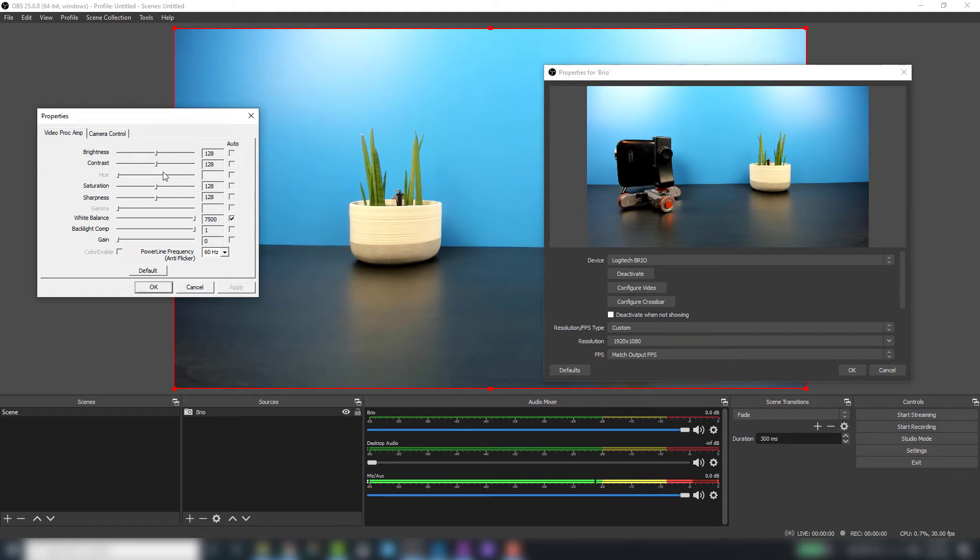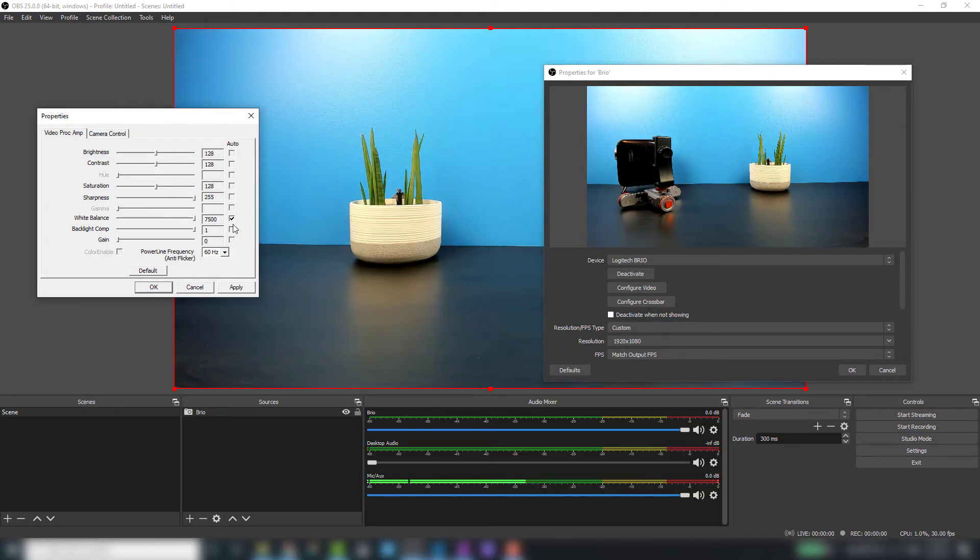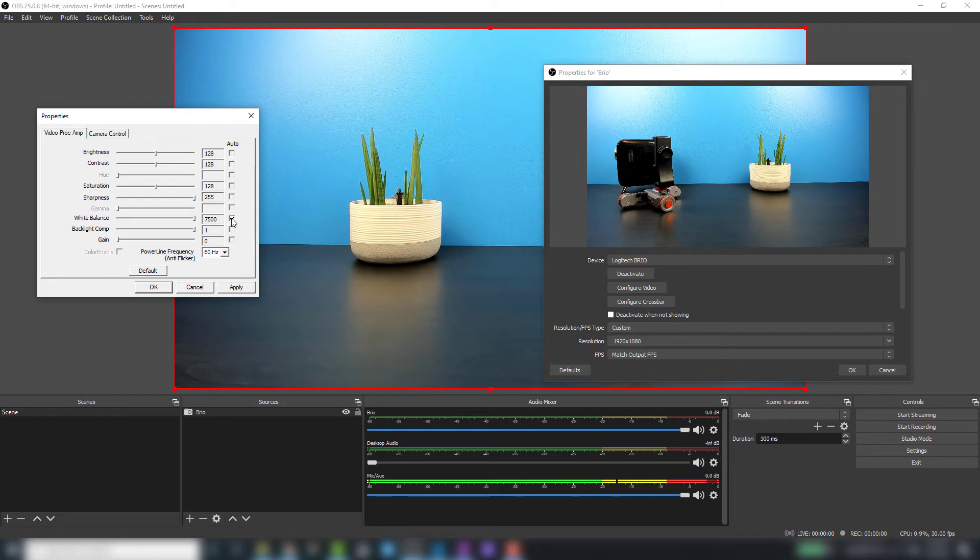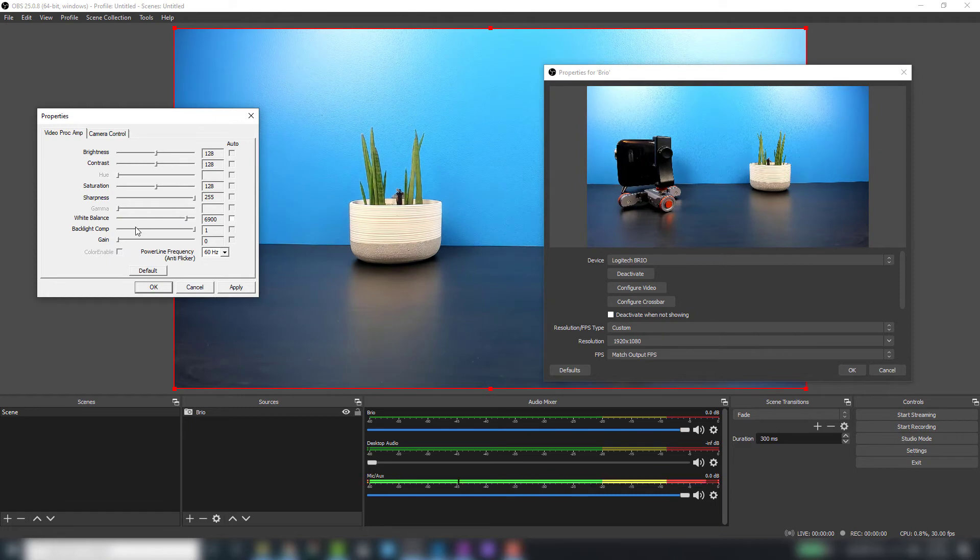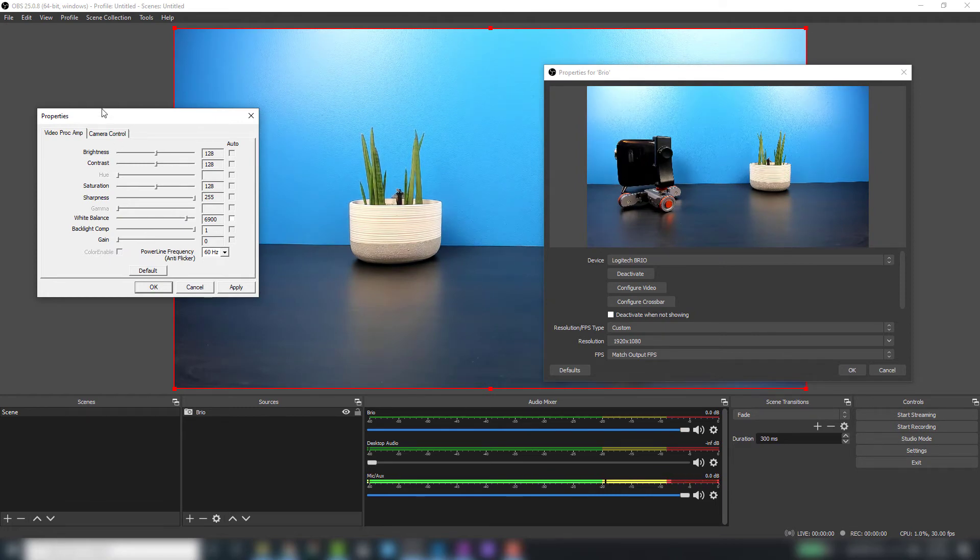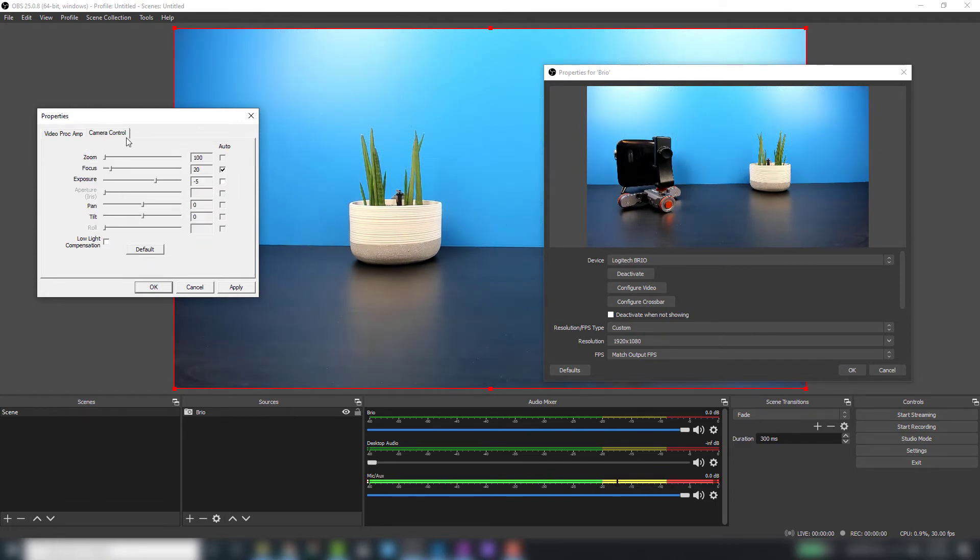We have the brightness set at a default of 128. You'll want to go through all these settings to make sure you have the best visual representation for what you're looking to accomplish. One of the things I'd like to adjust is the white balance. I take off the check mark on auto and bump mine back to about 6900.